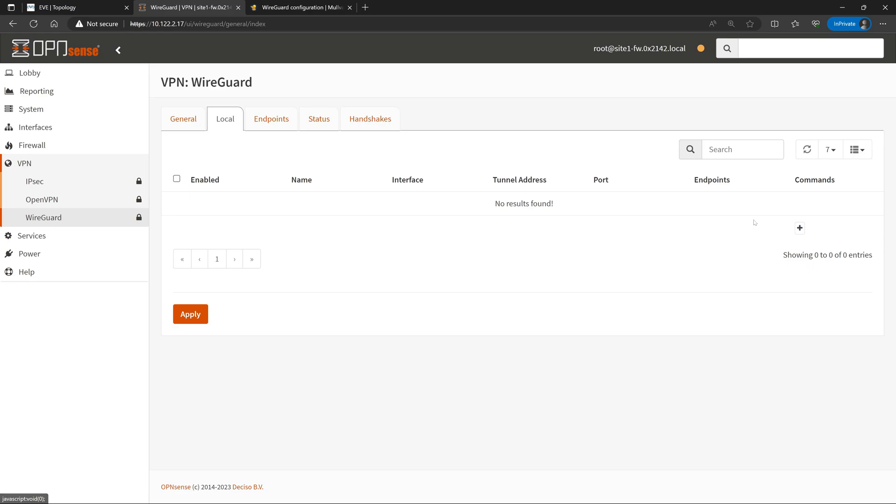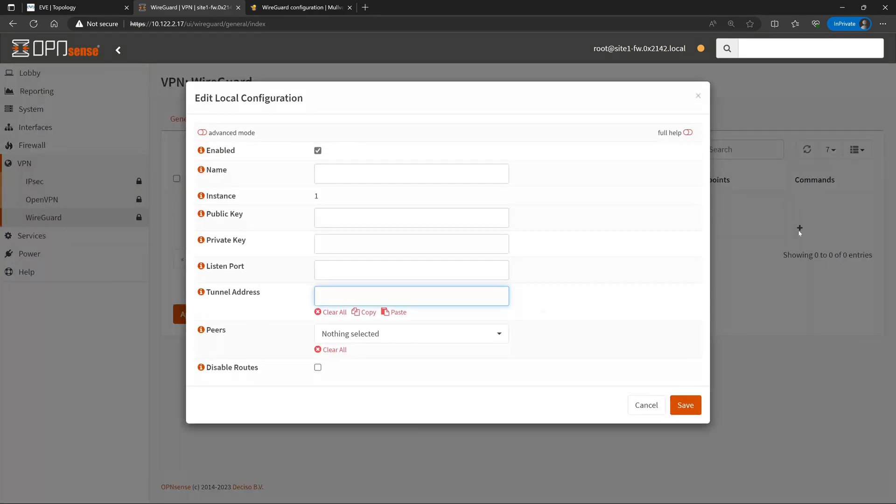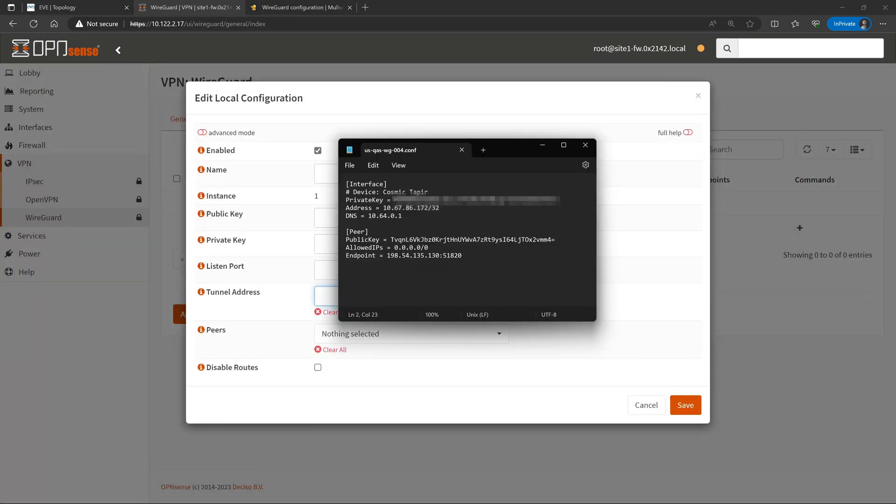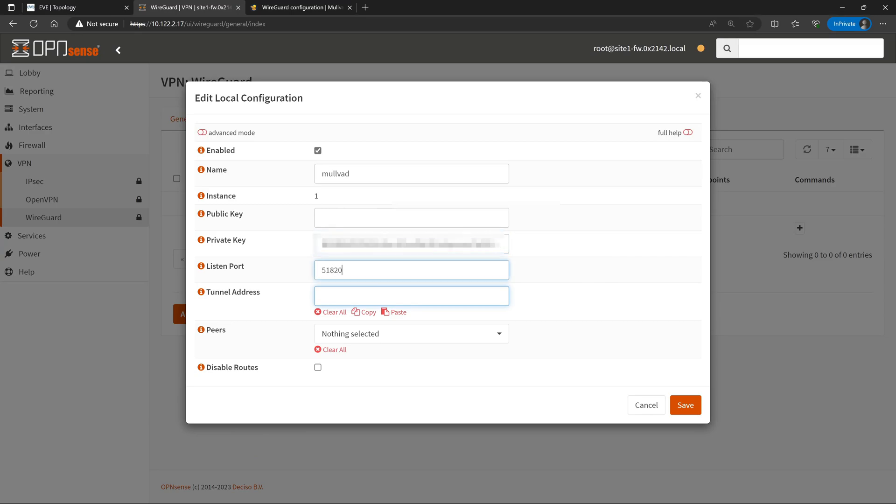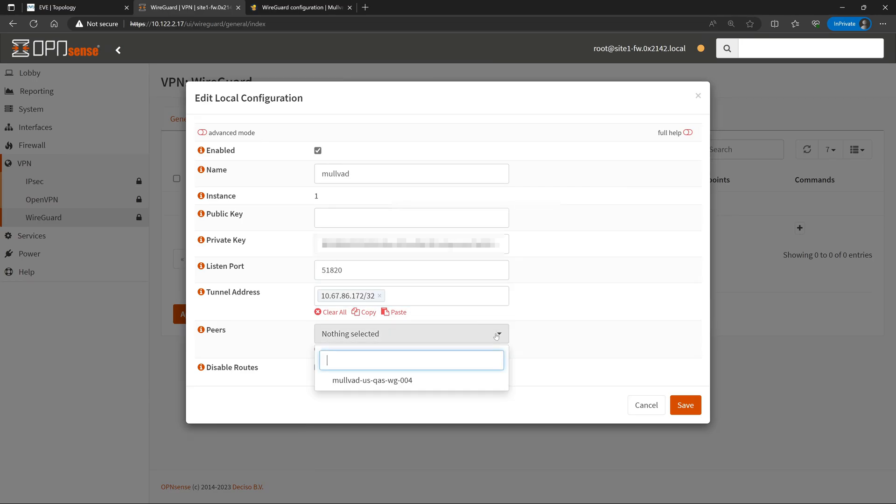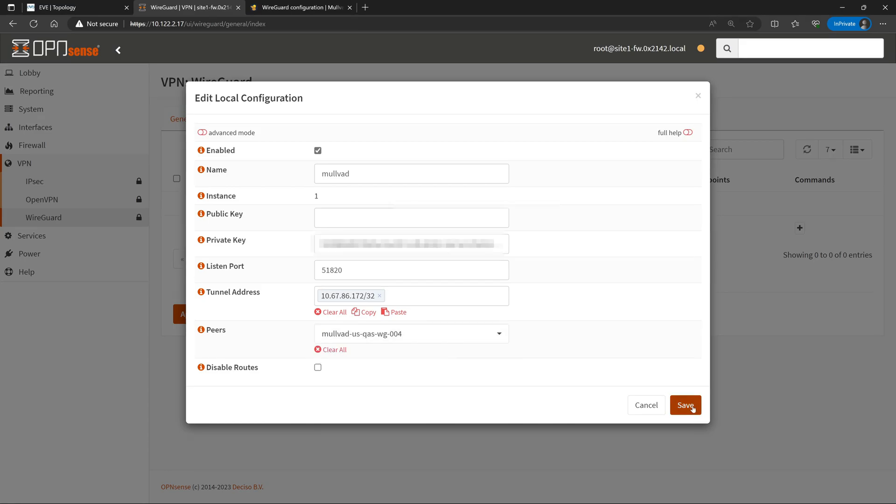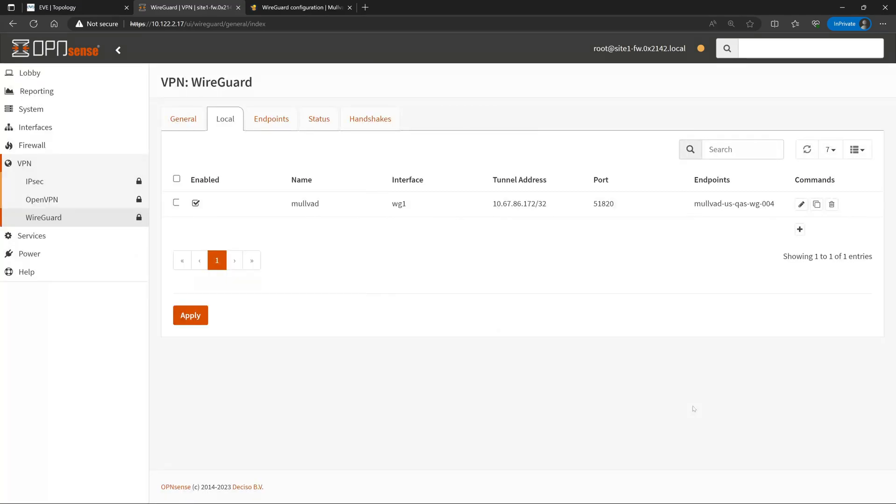Next we can hop over to the Local tab where we'll handle the OpenSense side of the configuration. And again, a lot of this we will be copying and pasting from the configuration file that was provided by Mulvad. I'll go ahead and name the local configuration for Mulvad. We'll paste in our private key. We'll set our listen port to the default of 51820. We'll set our tunnel address, which is the one provided by Mulvad. Then we'll just go to the peers drop down and select our Mulvad VPN server. Once that's good we will hit Save and then Apply.